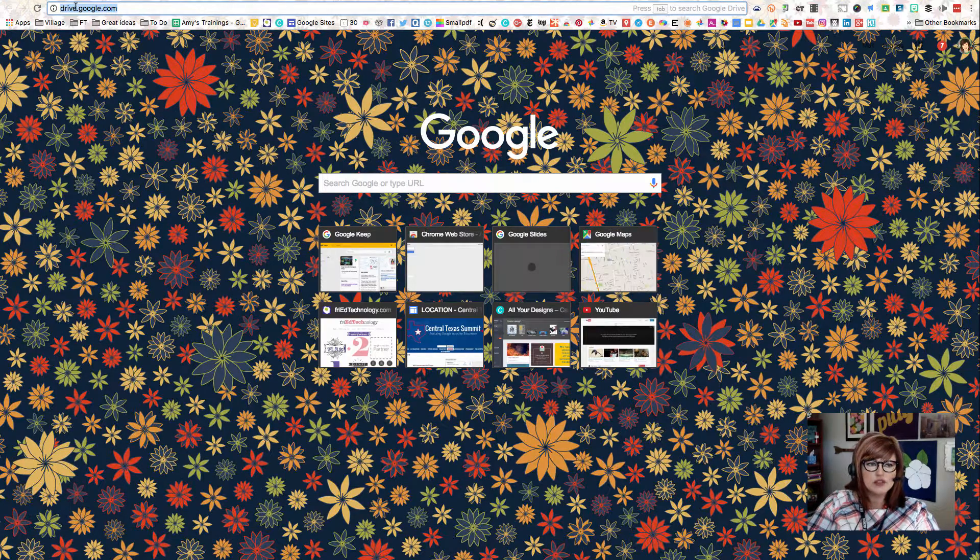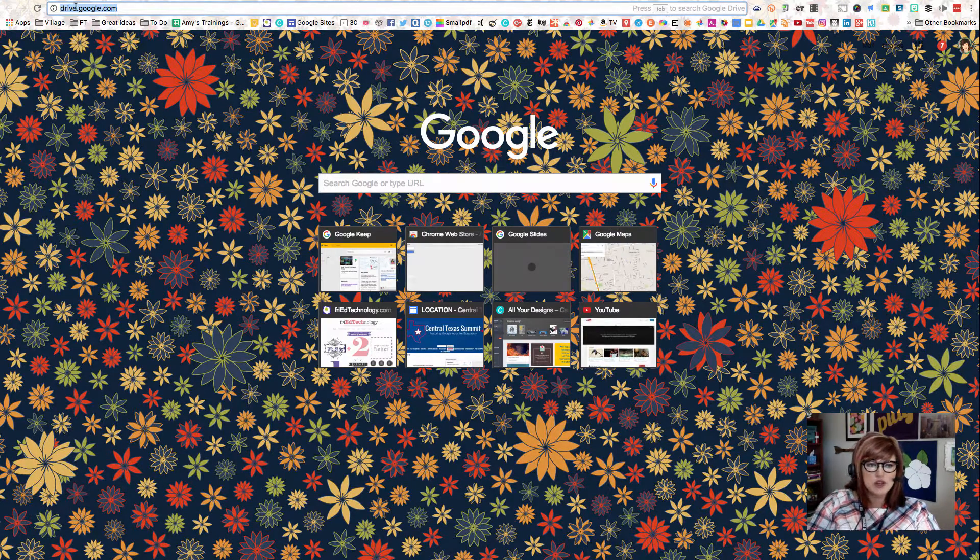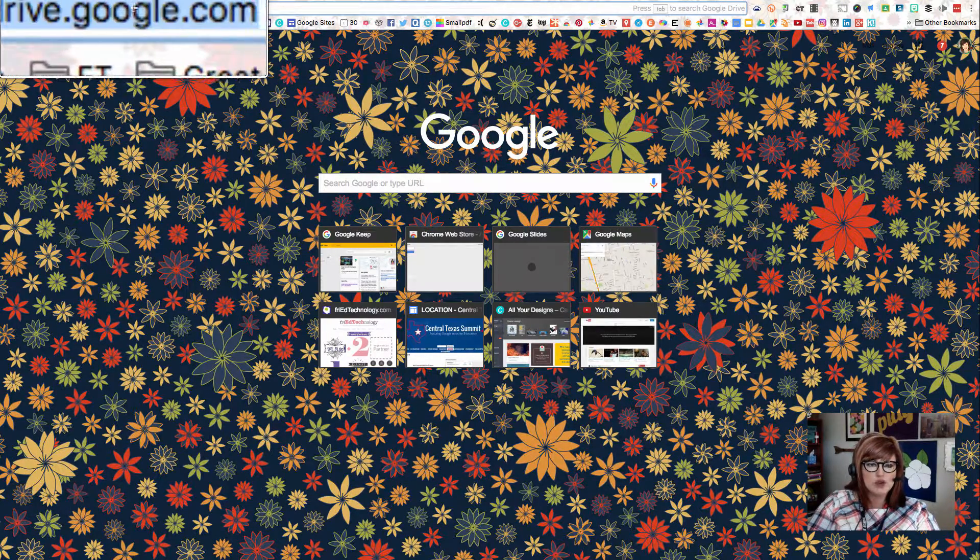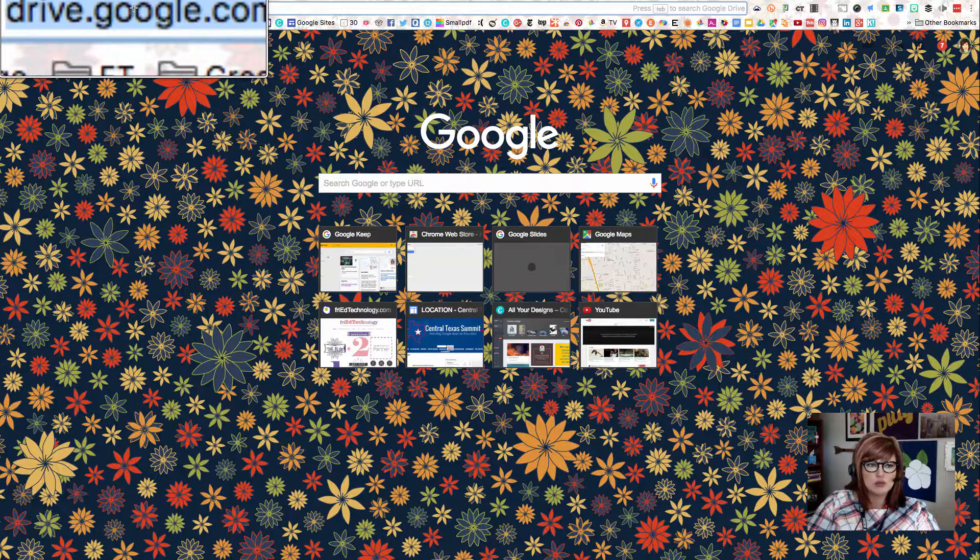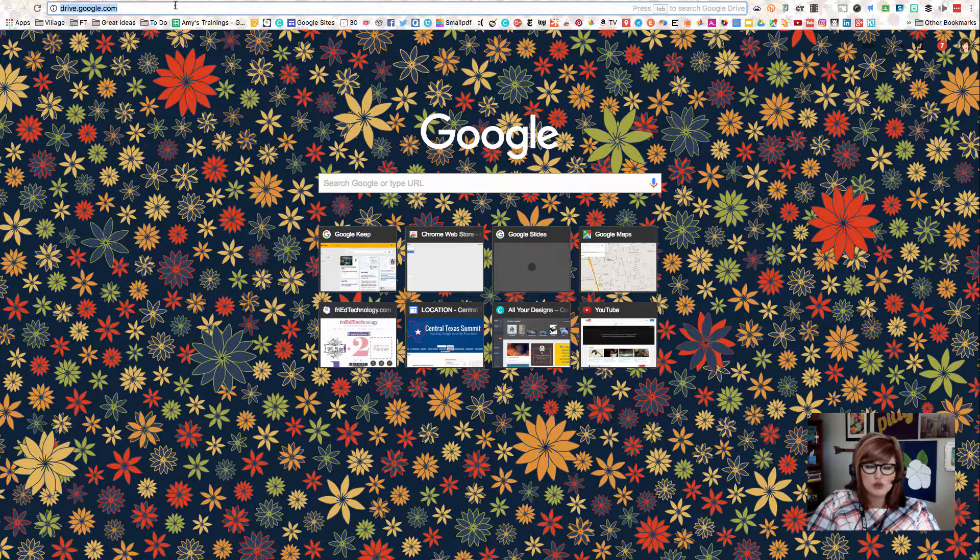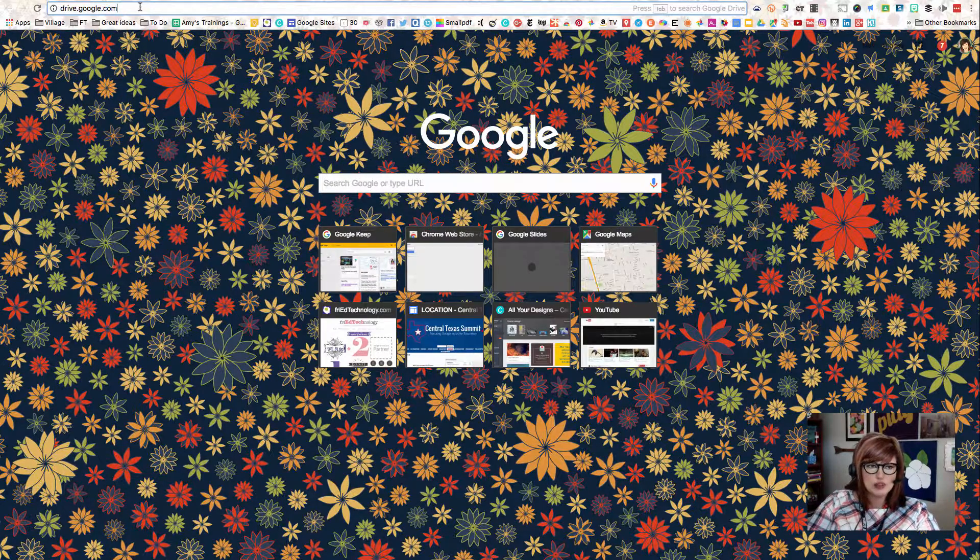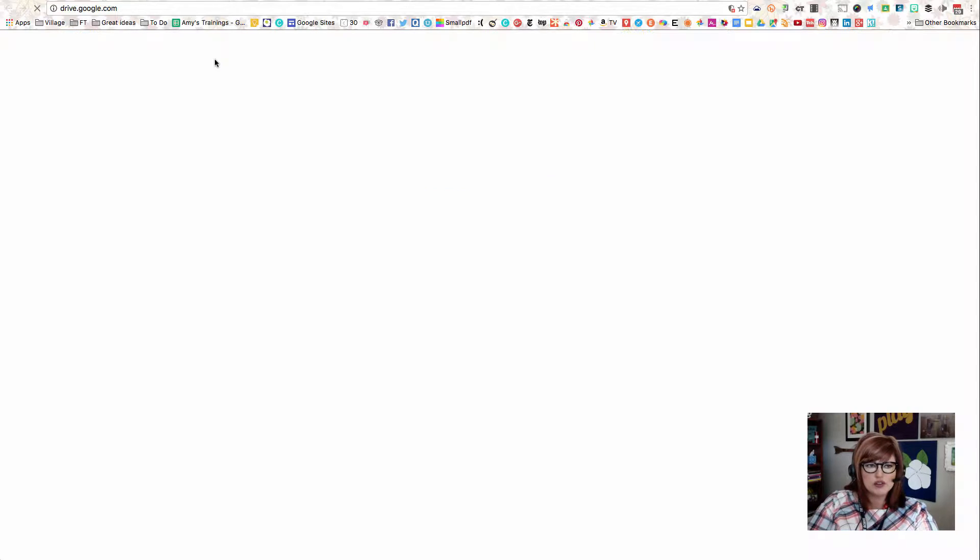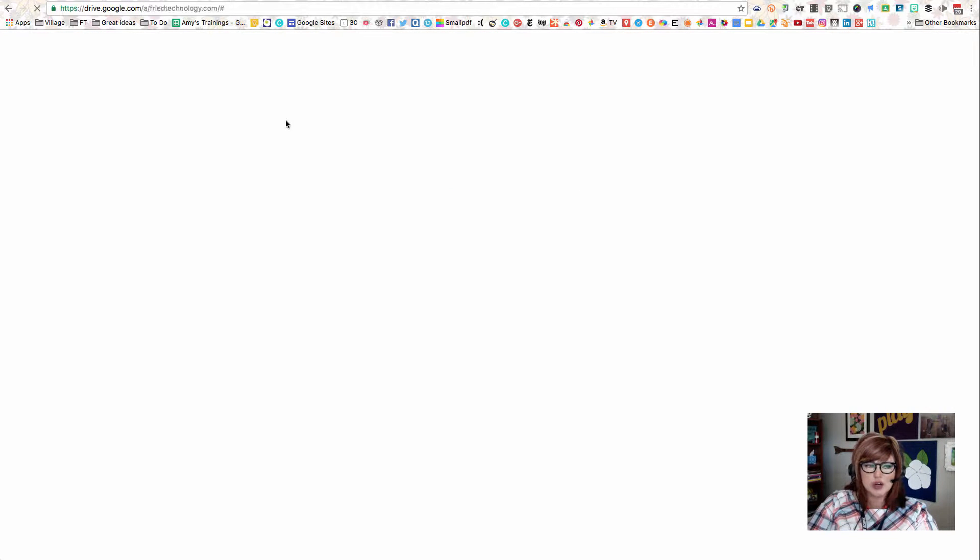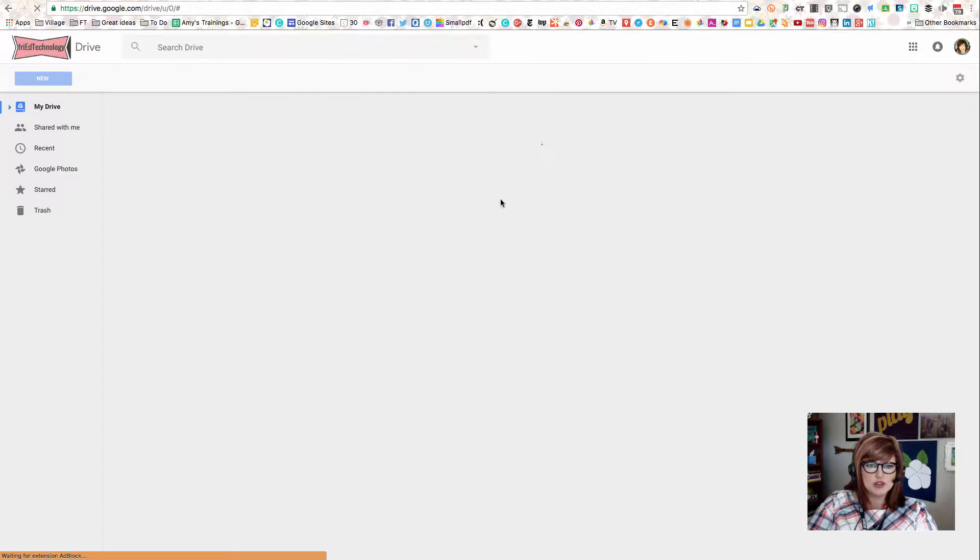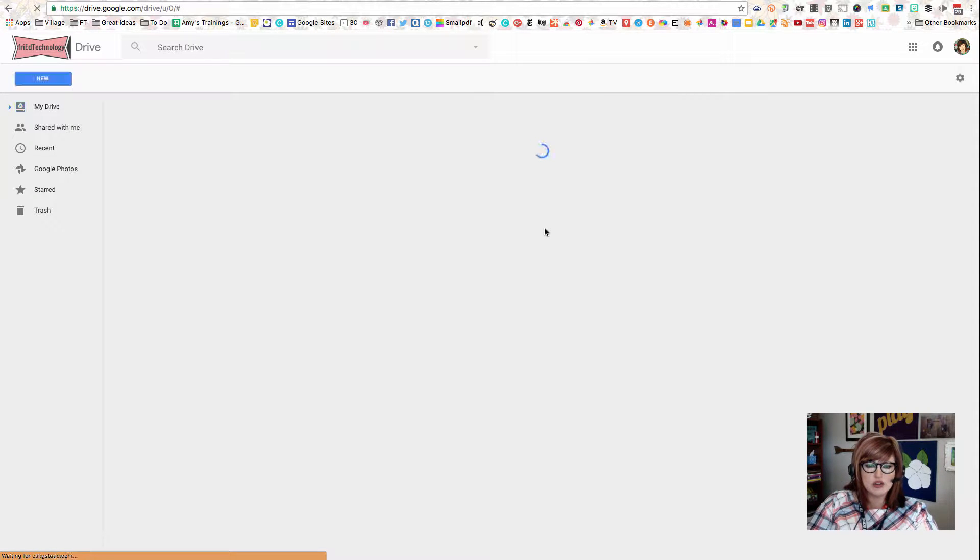The next step is you want to navigate to drive.google.com. This is going to take you to a storage place. If you've used Dropbox before, this is kind of a similar concept, but it's actually going to work really perfectly in conjunction with Skyward to get your messages out, all of our messages out, very quickly.